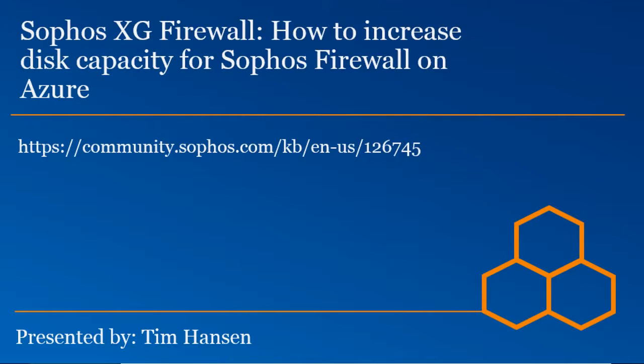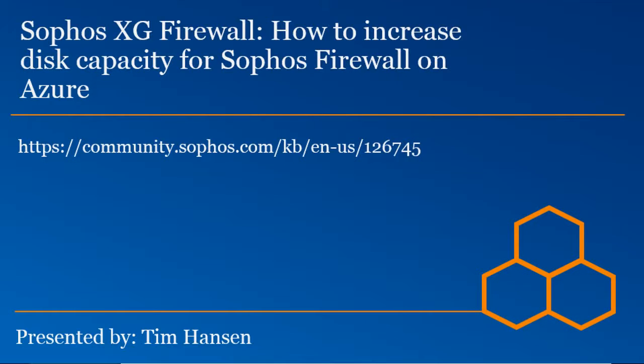Both processes are fairly straightforward and relatively quick to go through, so I don't anticipate this video dragging on for too long. With that in mind, the info in this video is based off of Knowledge Base article number 126745, and you can find this article on our community site at community.sophos.com.